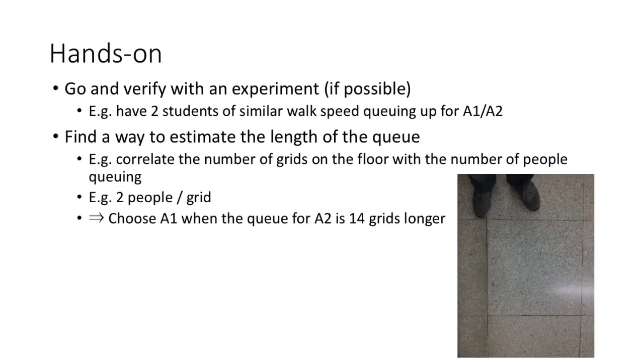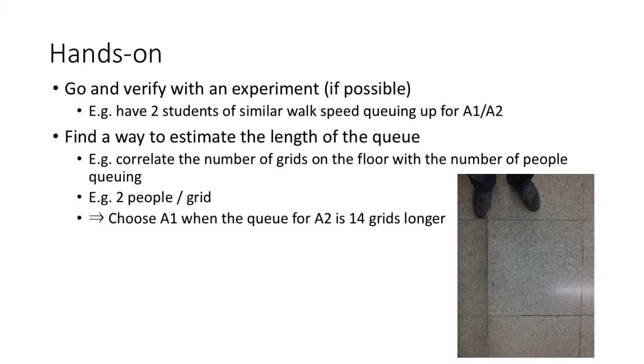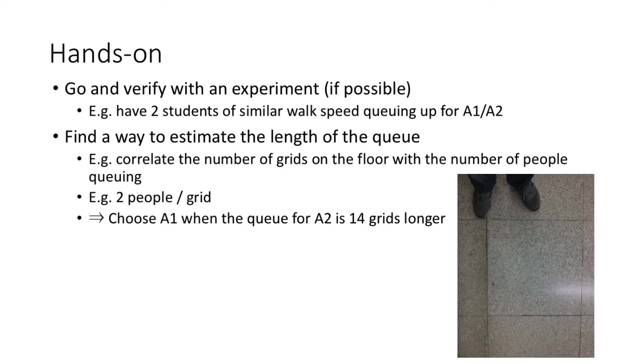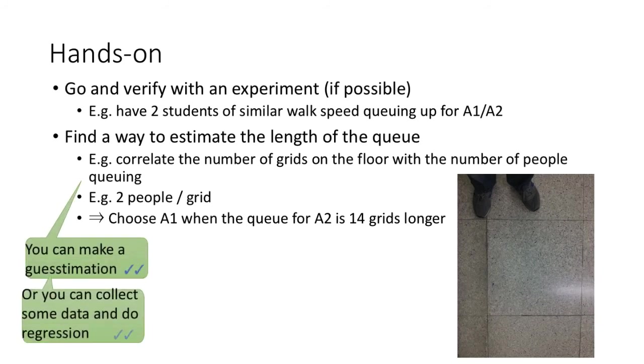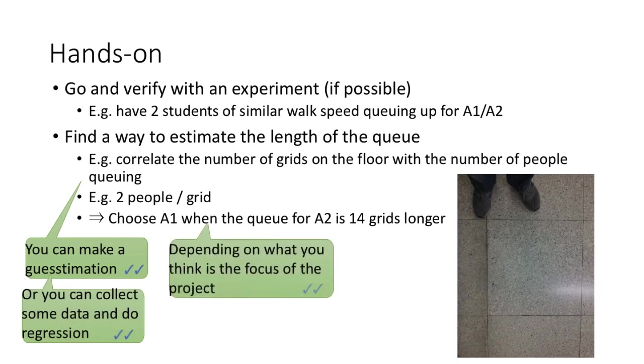Some hands-on for the project is welcomed, other than taking some measurements. Here are some suggestions. For example, you may want to go and verify if the results are applicable to real life. You may want to find a way to measure the length of the queue, for example correlating it with the number of tiles on the floor. To do this, you can use a guesstimation or collect some data and perform regression, depending on what you think the focus of the project is.